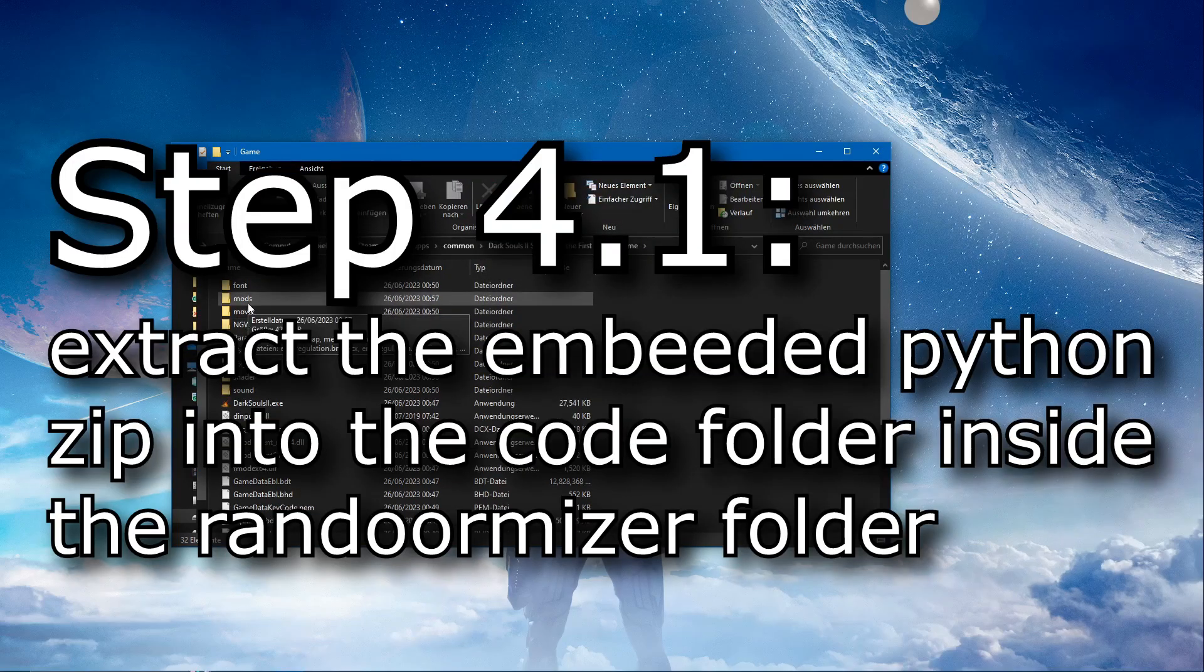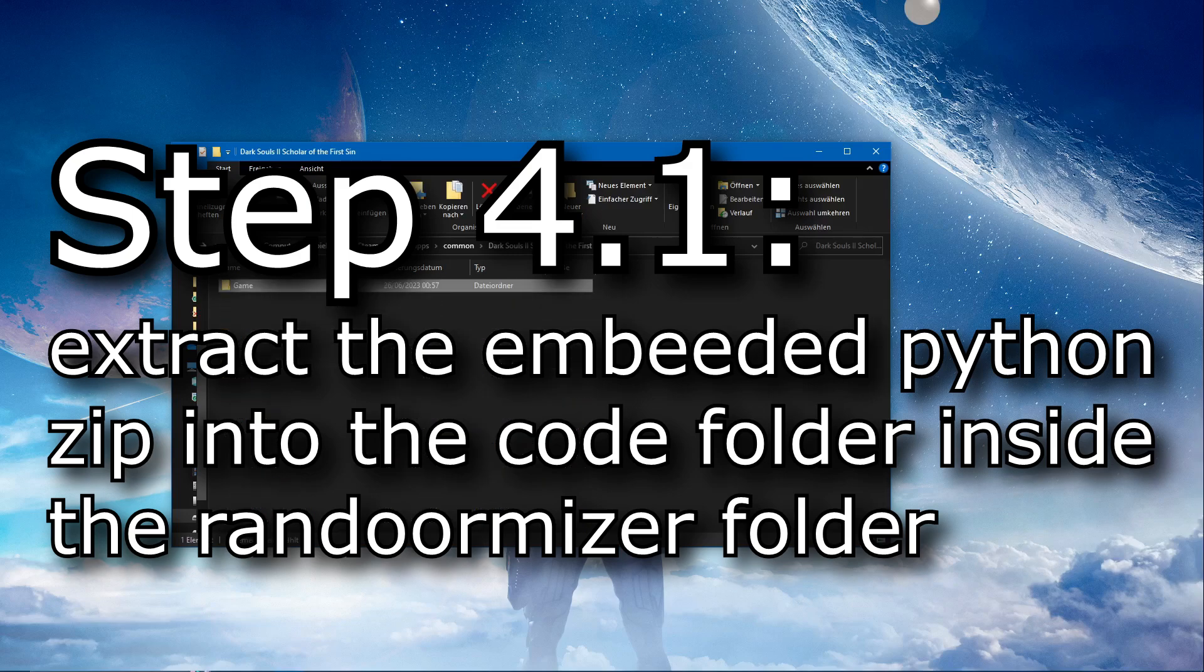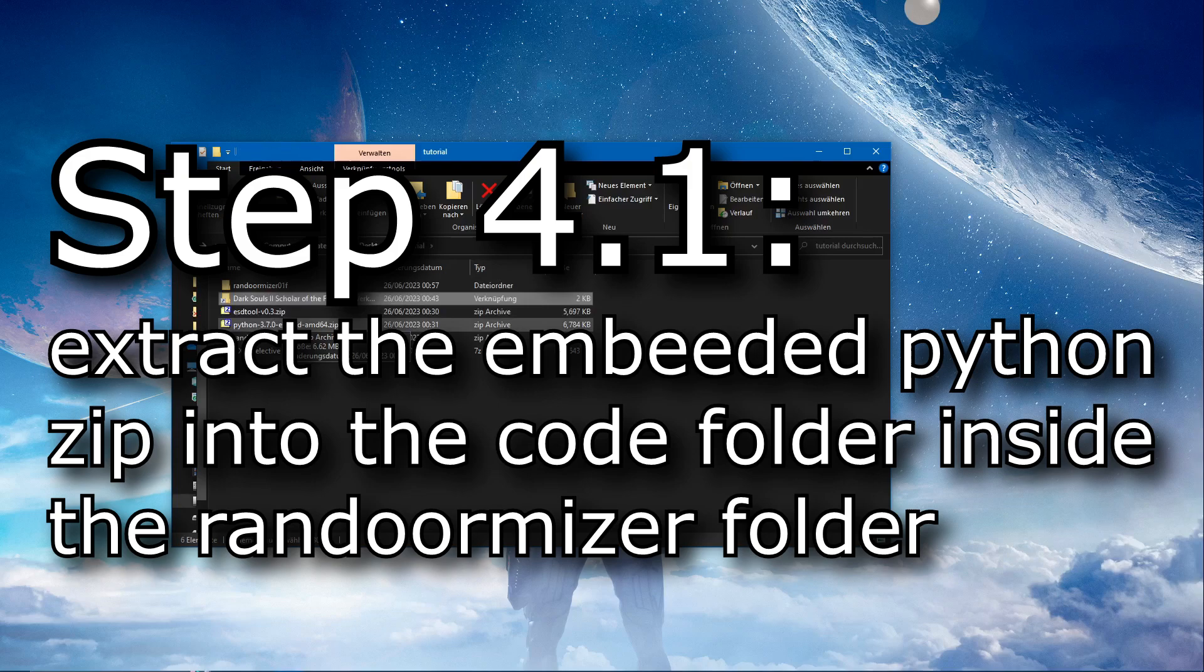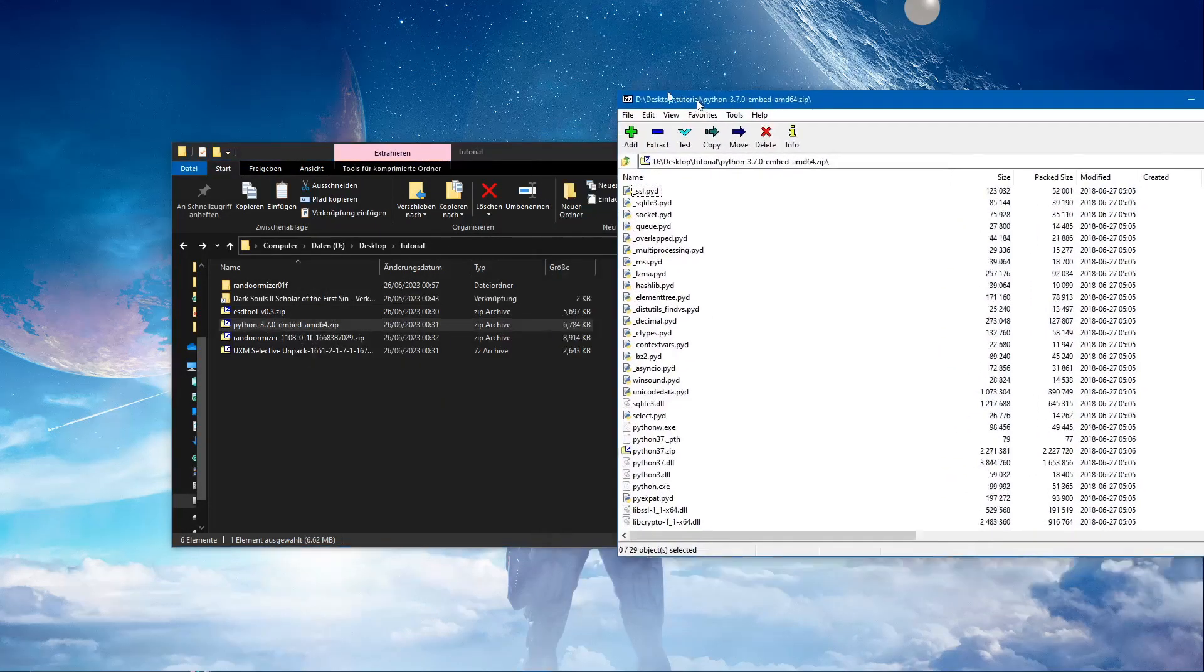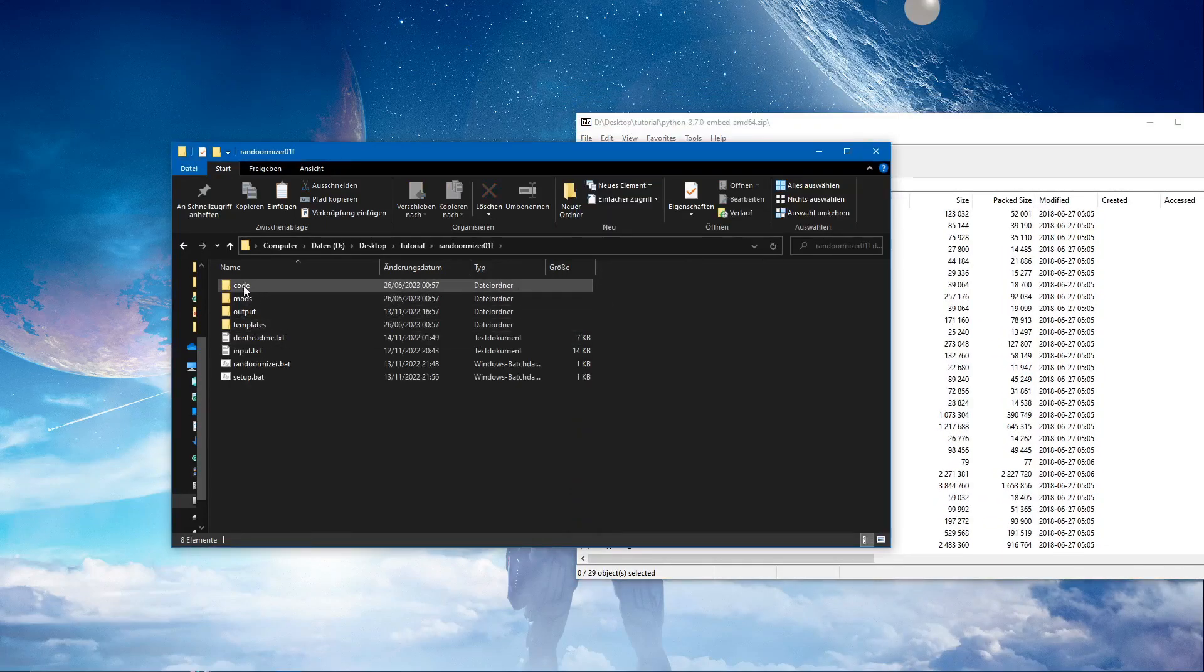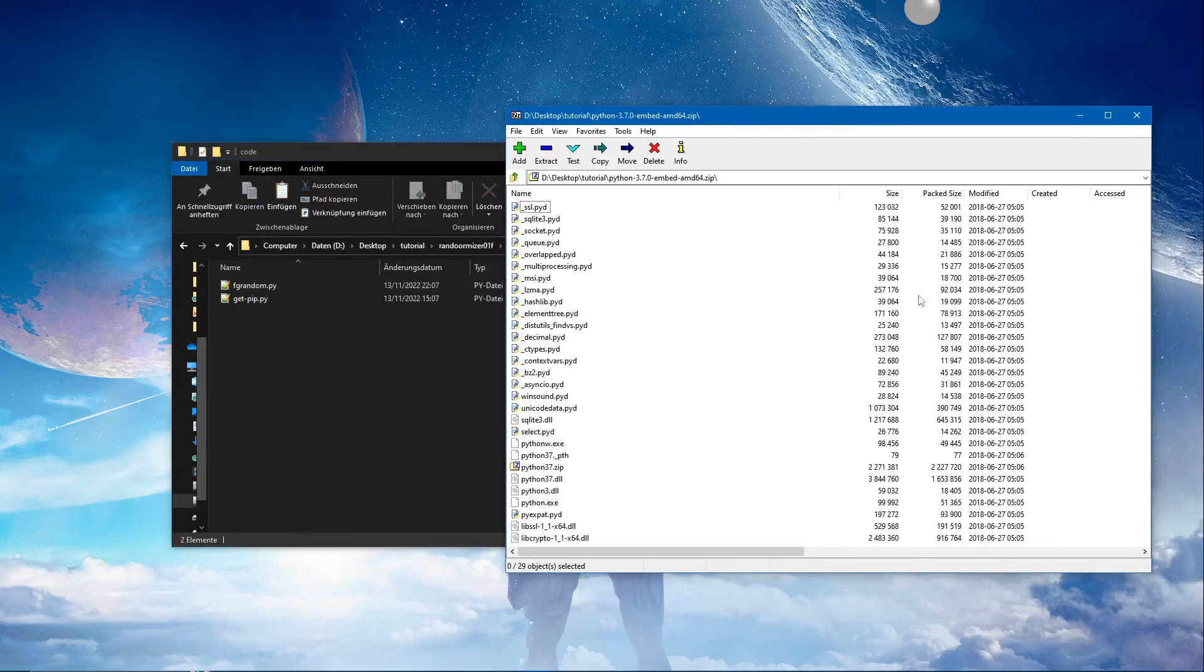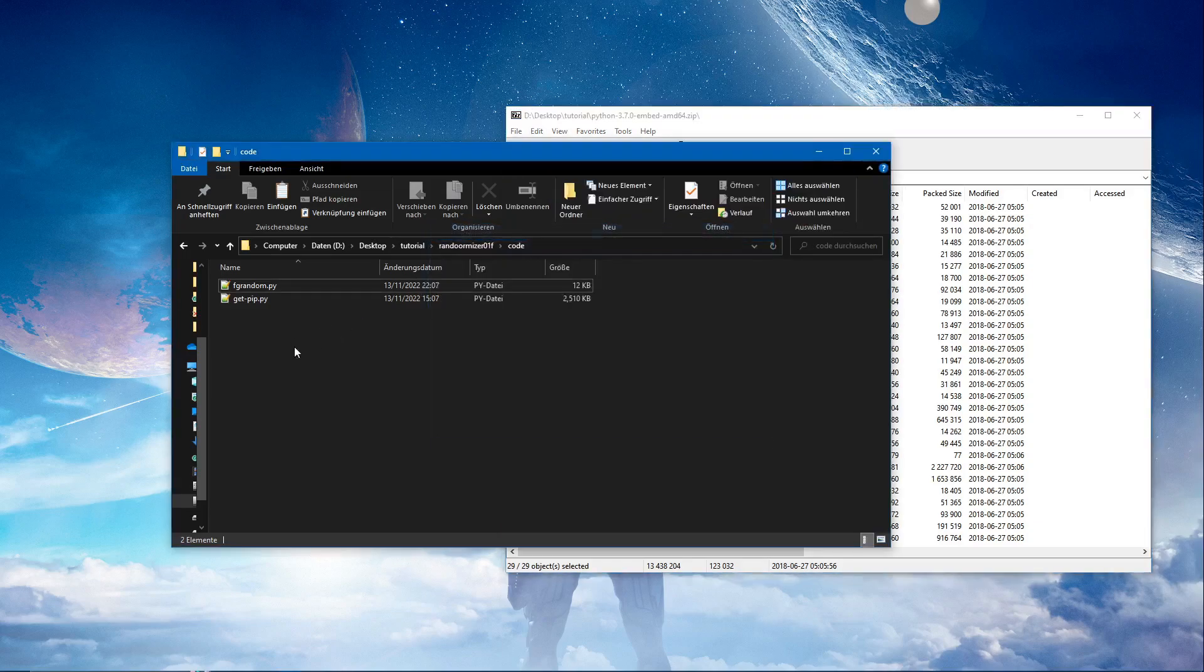Step four, 4.1 to be exact. Extract the embedded python.zip into the code folder inside the randomizer folder. Okay. We're going to take everything that's in here and extract it right into here. That was quick.